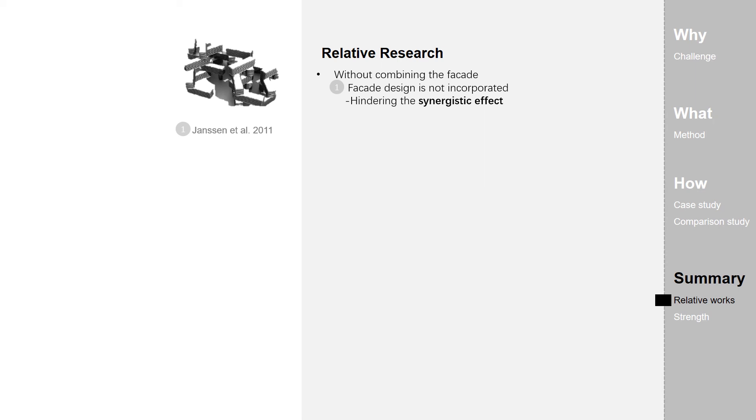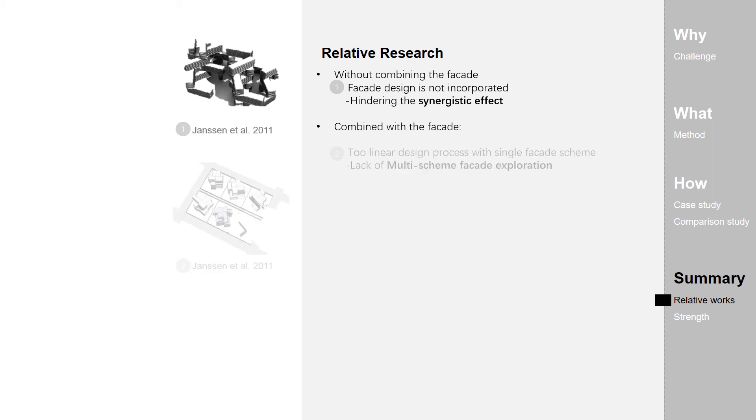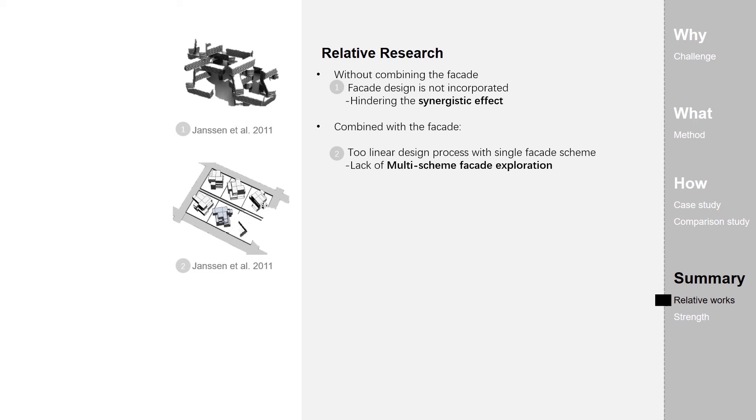As Jensen's study in 2011, thus hindering the synergistic effect. The other research, which did combine facade, can be generally concluded into three kinds. First, has two linear design processes with single facade schemes.